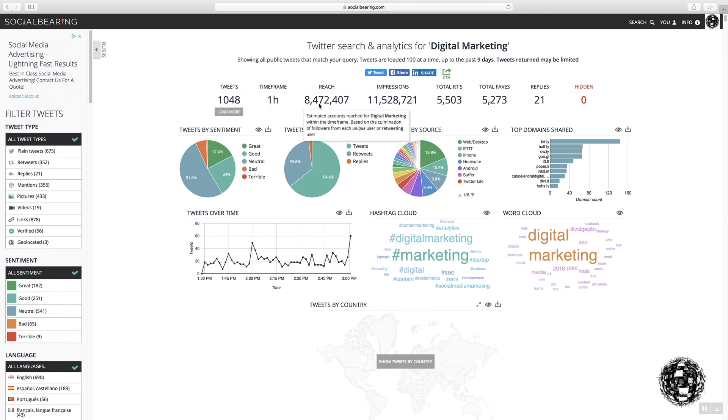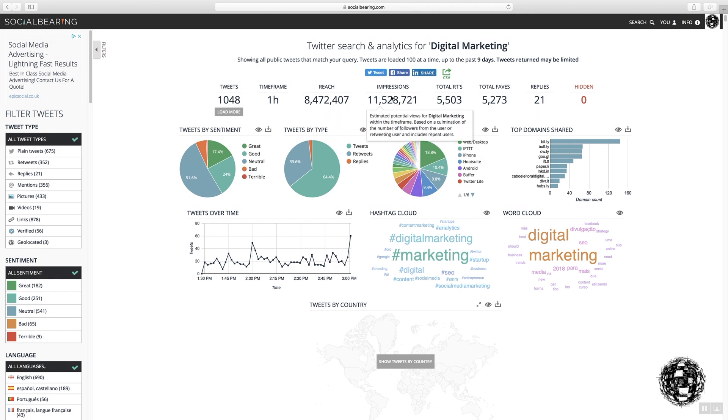Now, this is the reach. The reach and the impressions are fairly similar. The impressions will always be more, and this is essentially the number of followers that the person tweeting and retweeting has for each specific message.